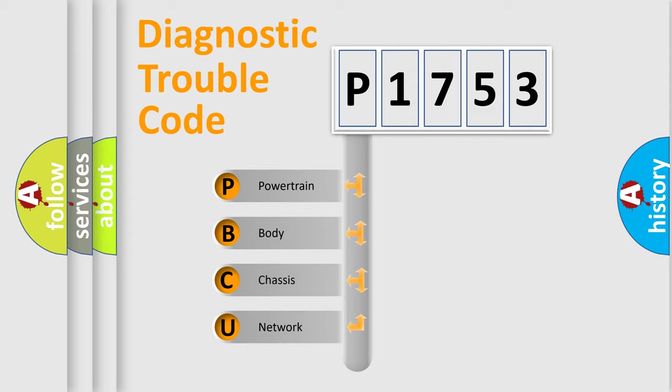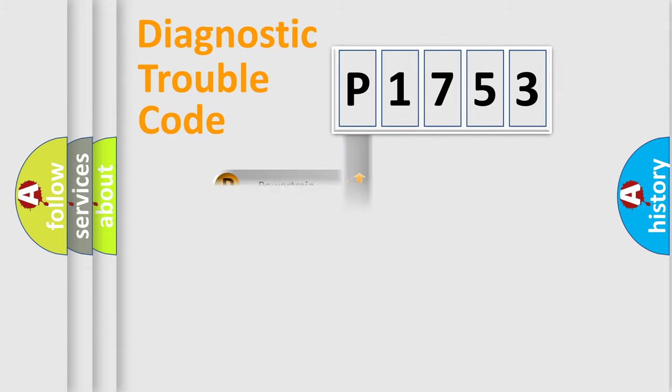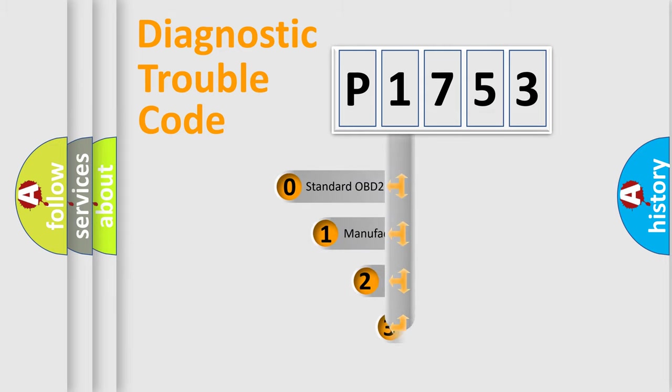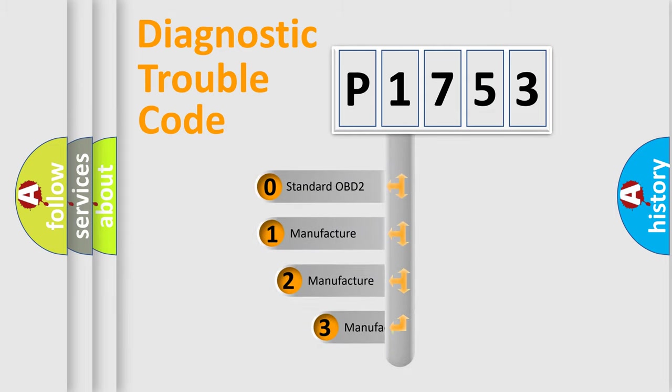We divide the electric system of automobile into four basic units: Powertrain, Body, Chassis, and Network. This distribution is defined in the first character code.